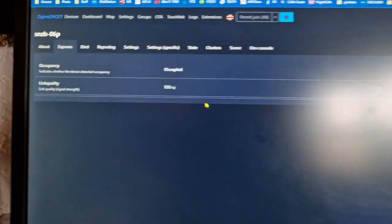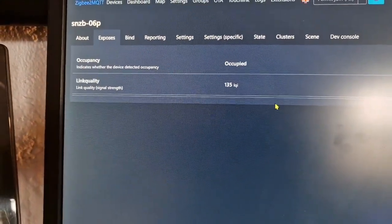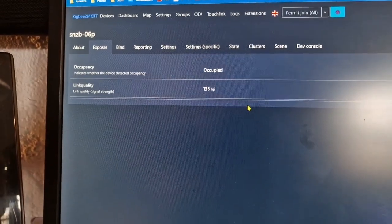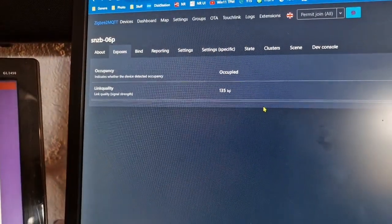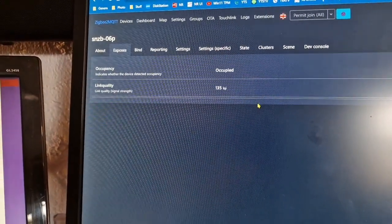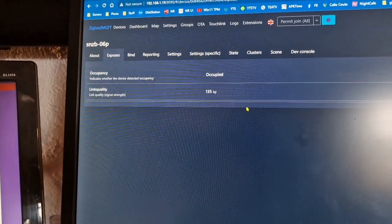And if you look up back there the link quality has changed. I'm going to move that sensor around at 135 LQI. Anyway there it is.